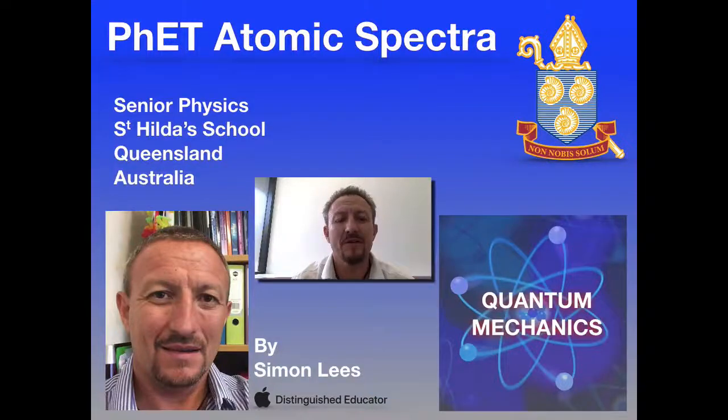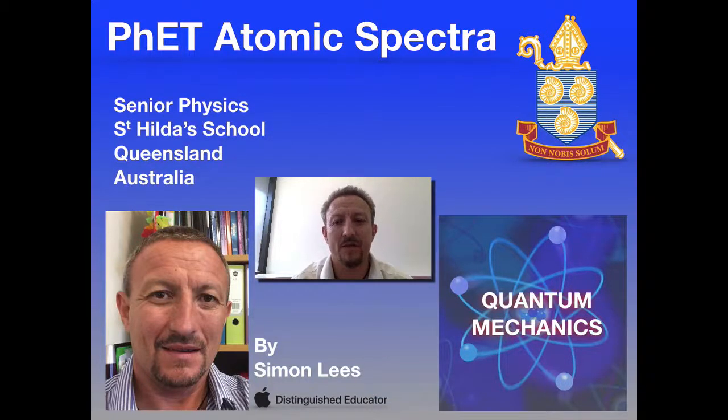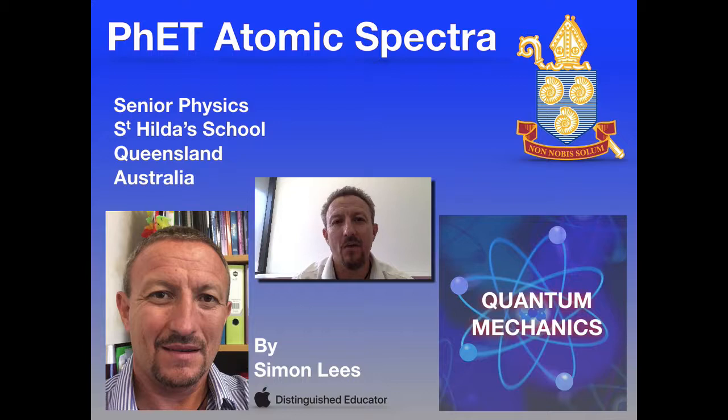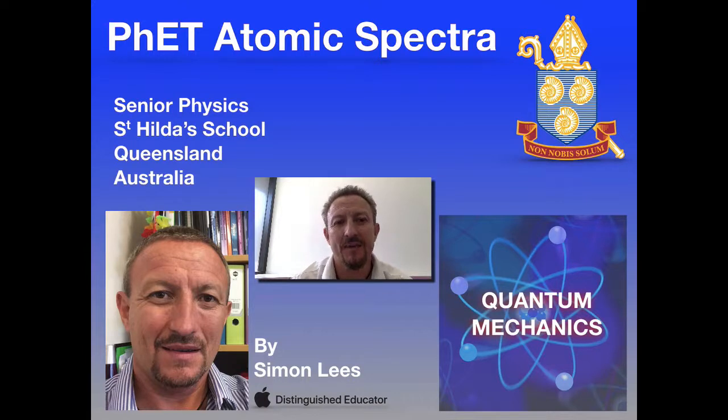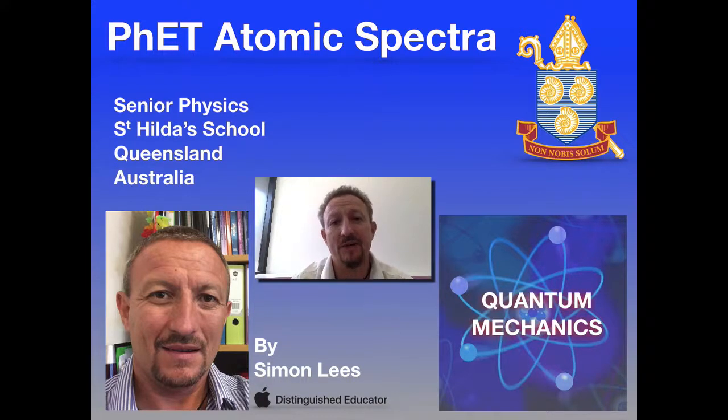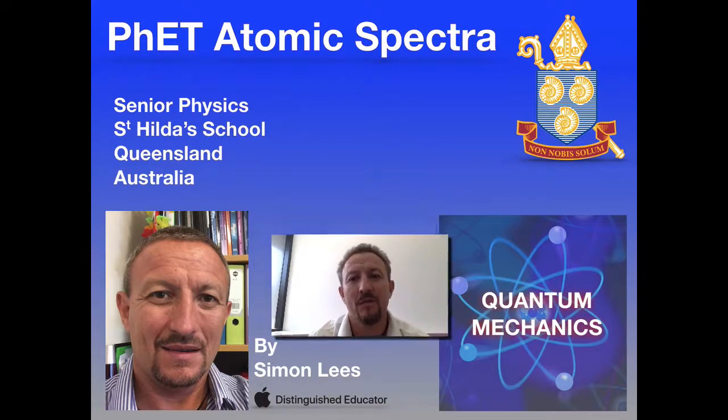Hi there, and welcome to this video for Senior Physics looking at quantum mechanics. In this video, I'm going to explain using the PhET simulation about atomic spectra.